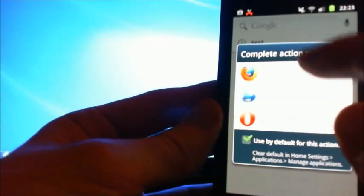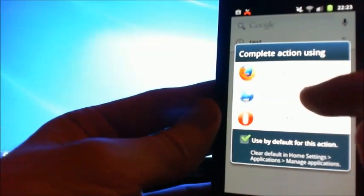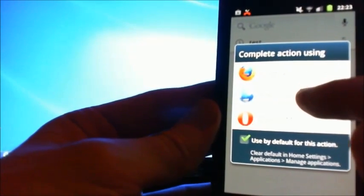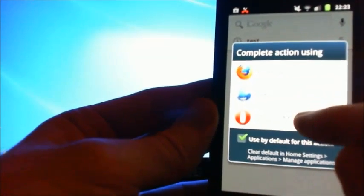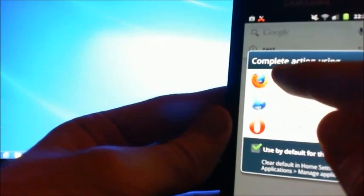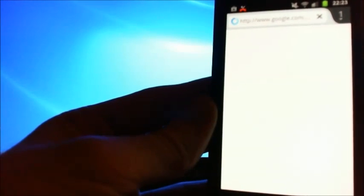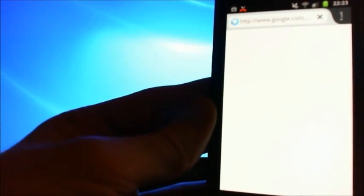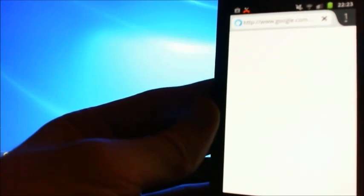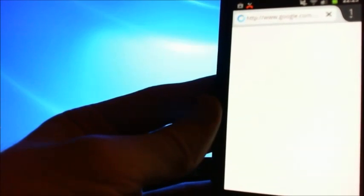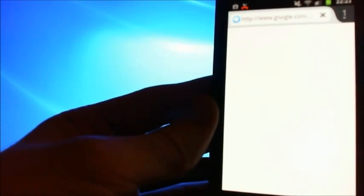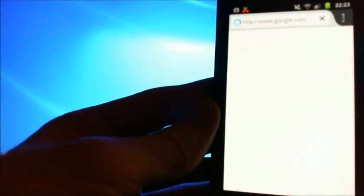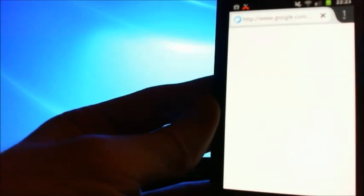Now I've got three browsers to choose from: Firefox, just the regular Android one, and Opera down the bottom. So I'm gonna press on Firefox. In the future what's gonna happen is it's always gonna open up the Firefox browser whenever I open any sort of links or anything on my Android device.